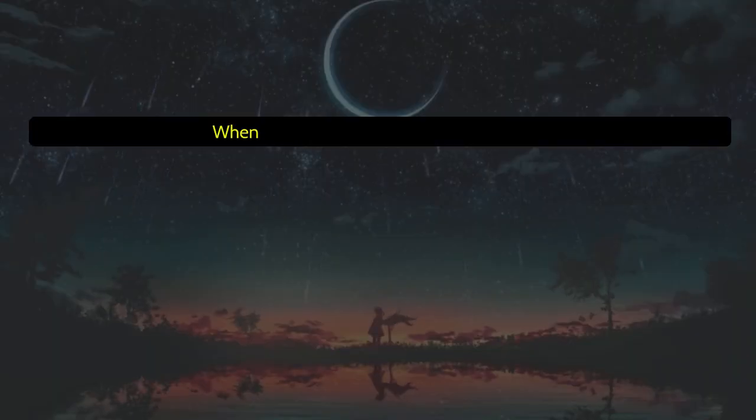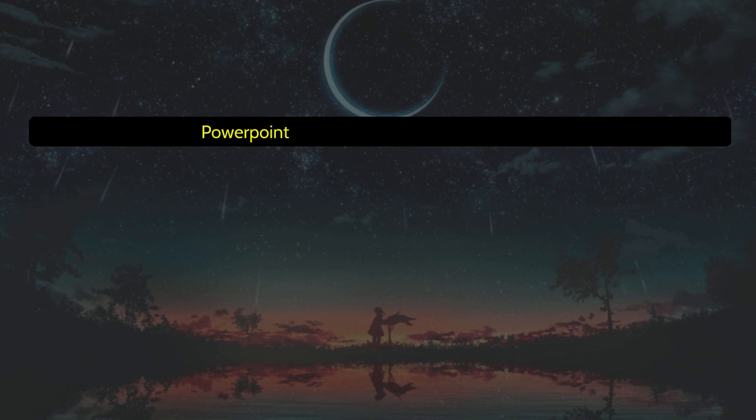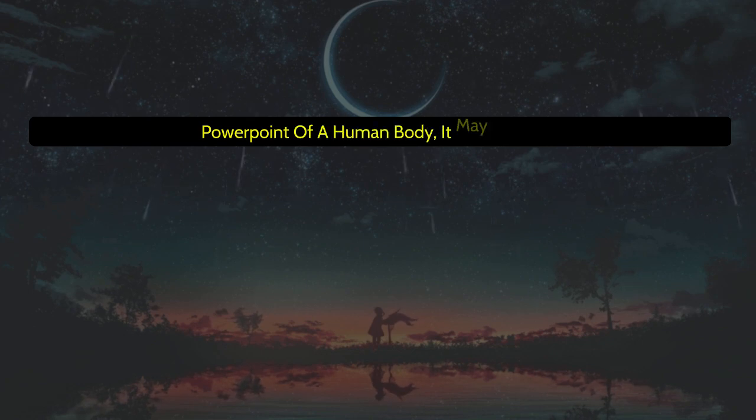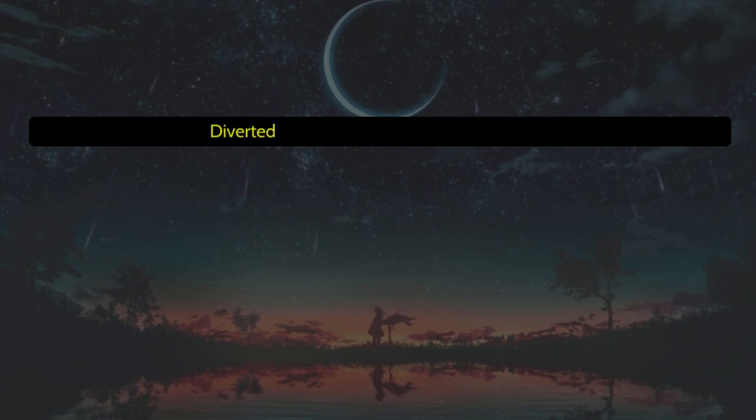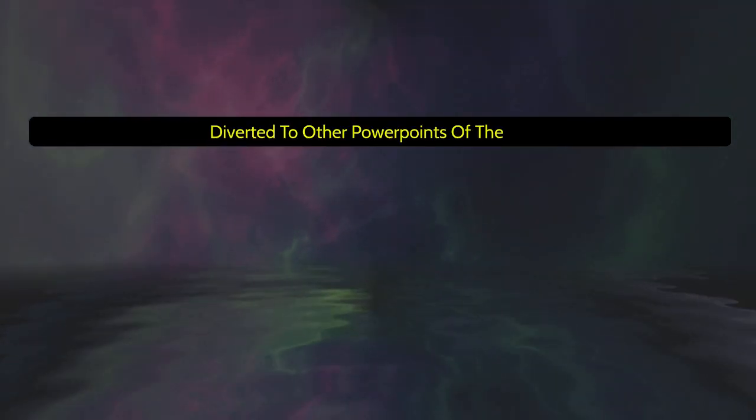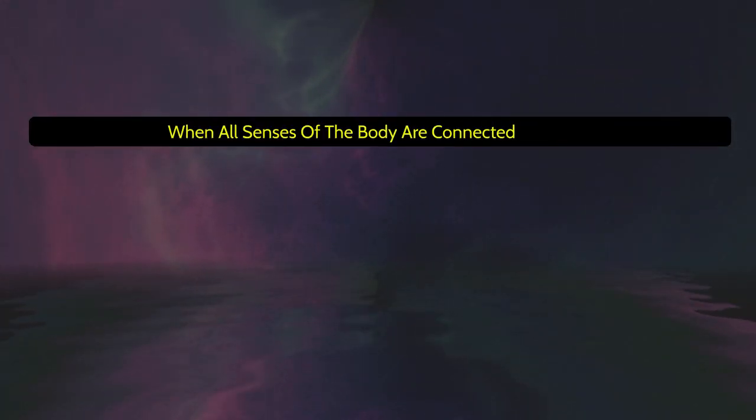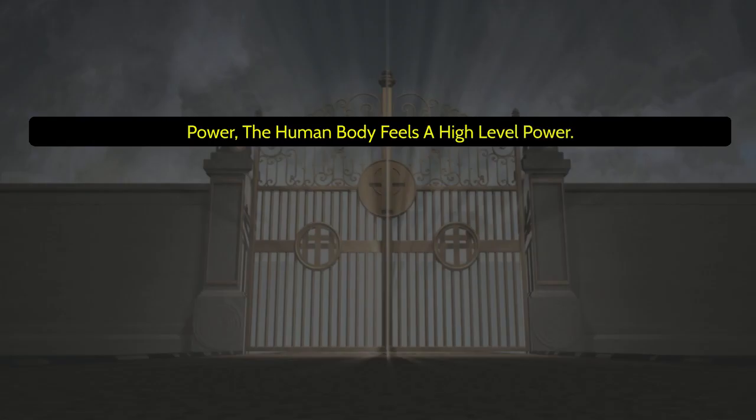When the power of God is linked with the power point of a human body, it may easily be diverted to other power points of the body. When all senses of the body are connected with God power, the human body feels a high level power.